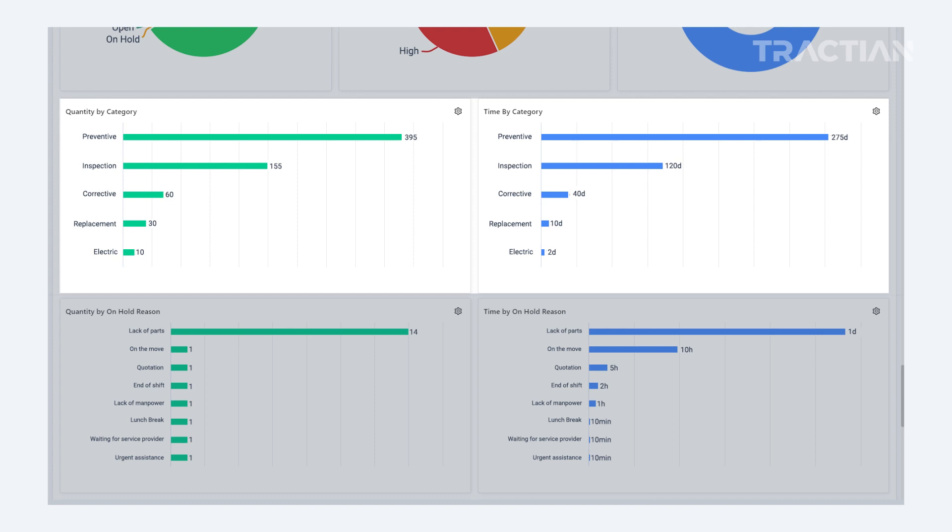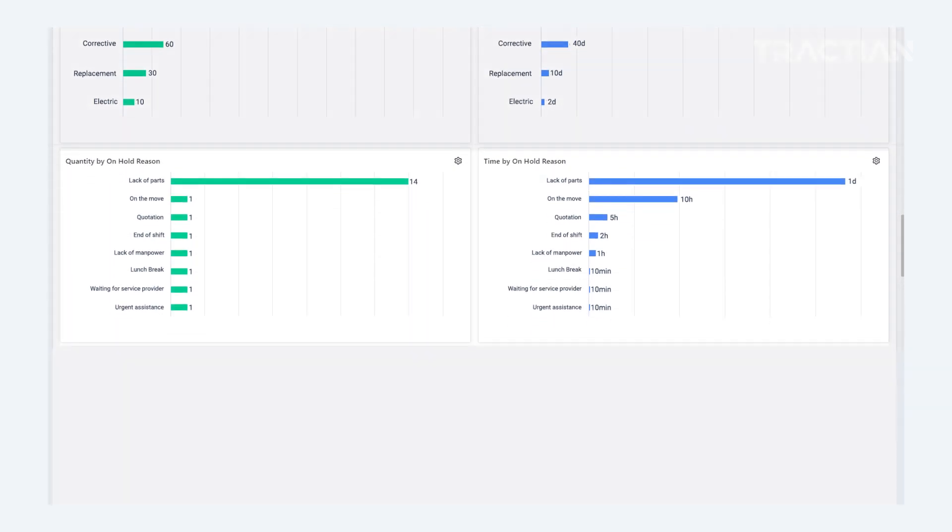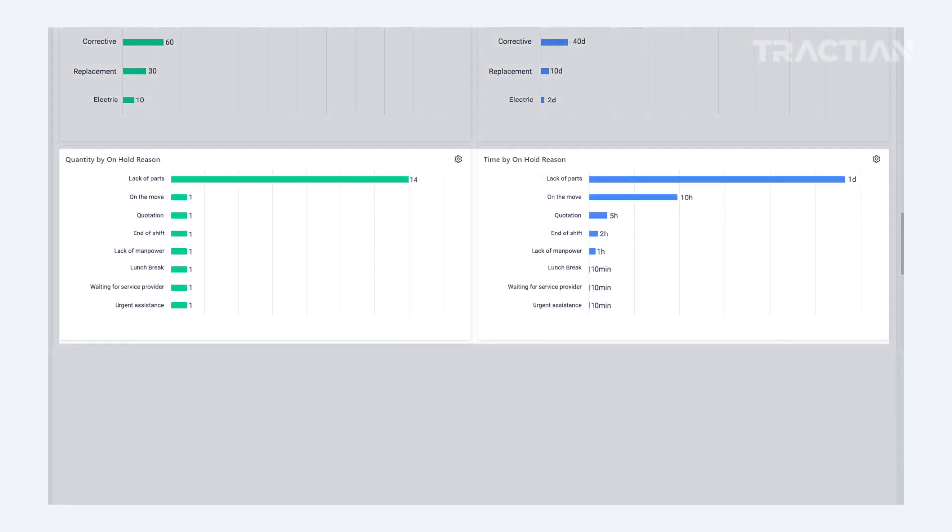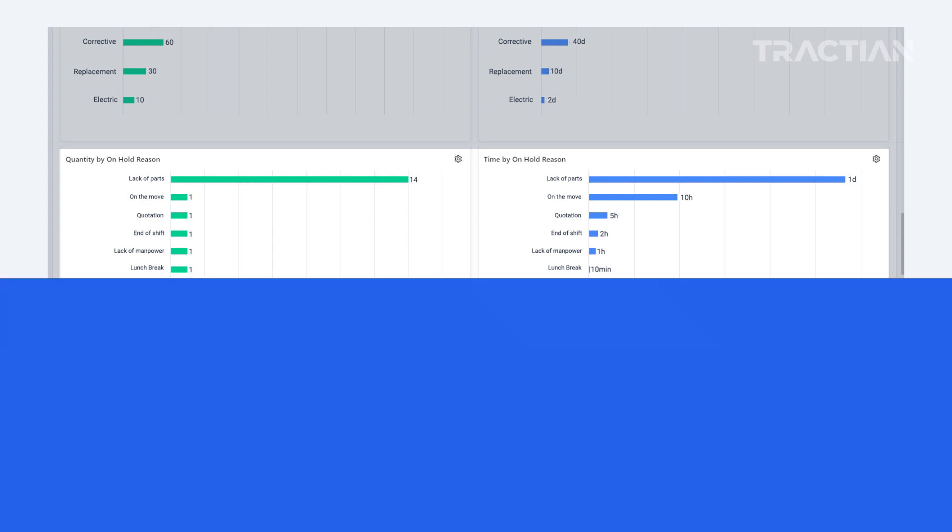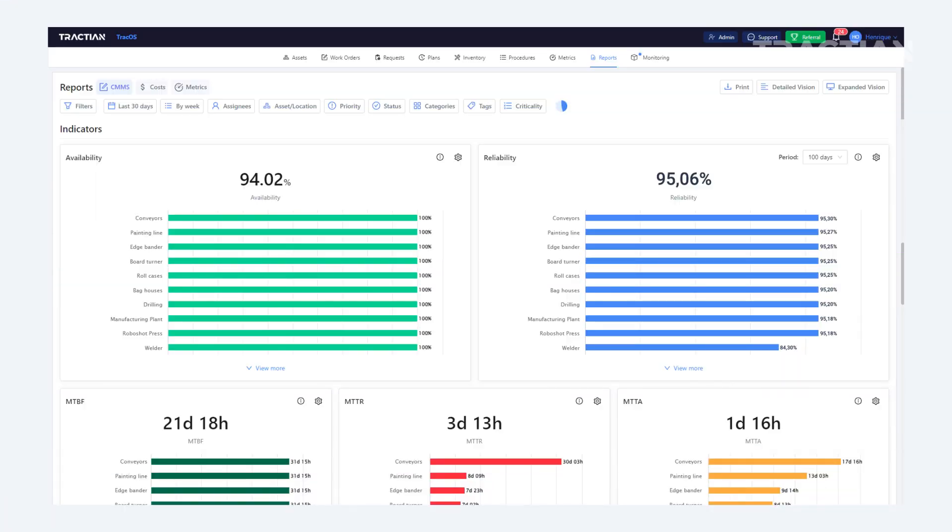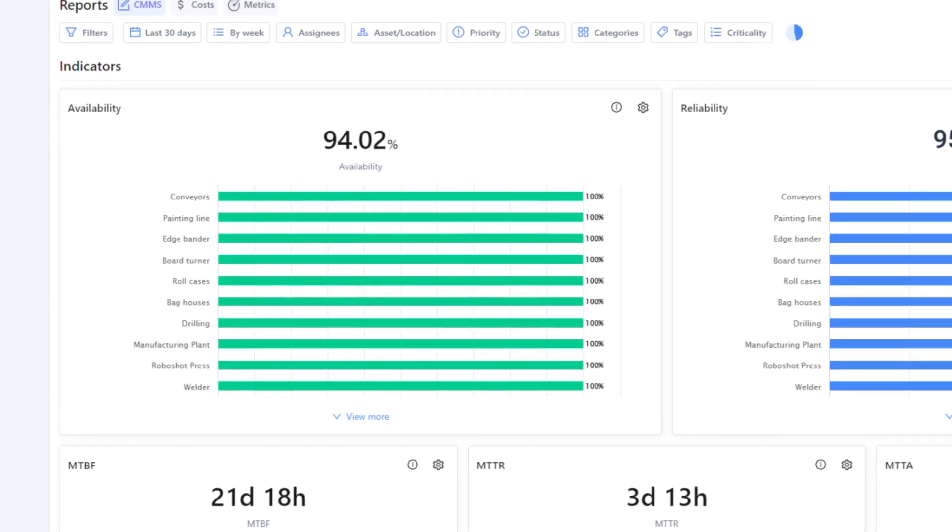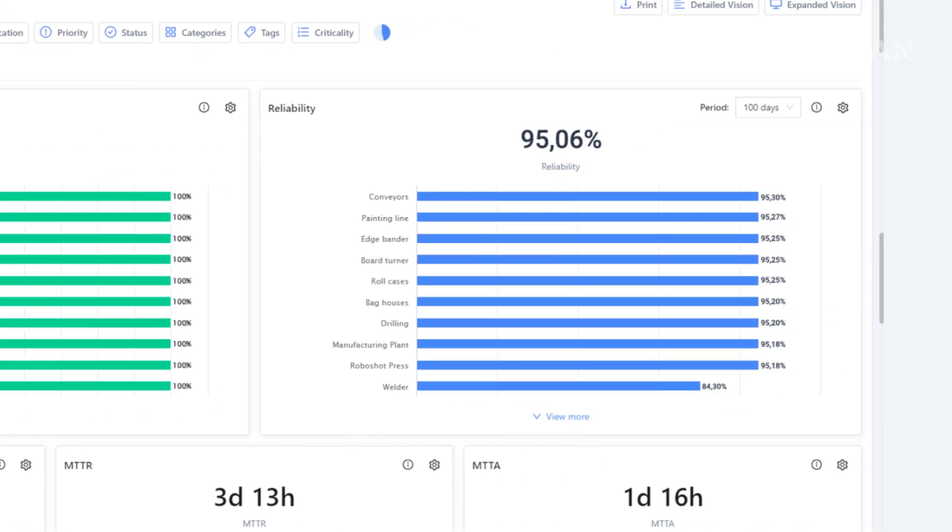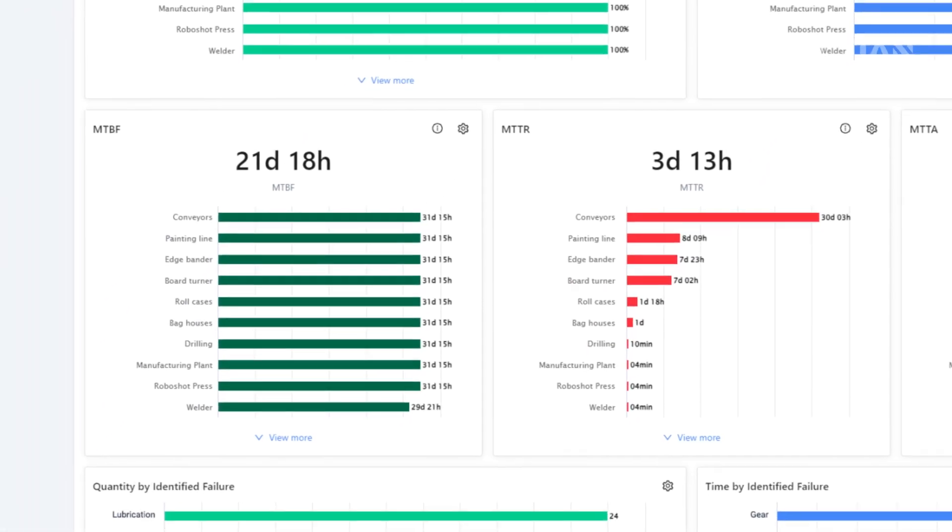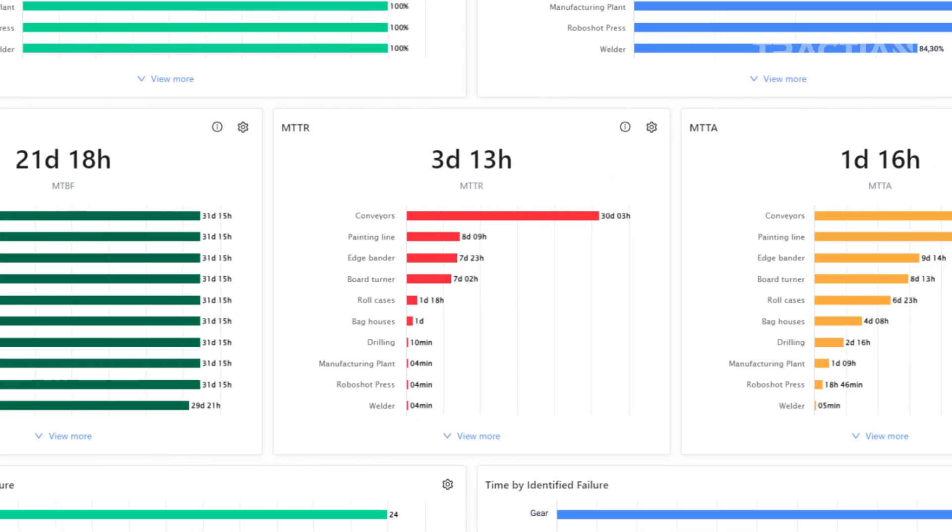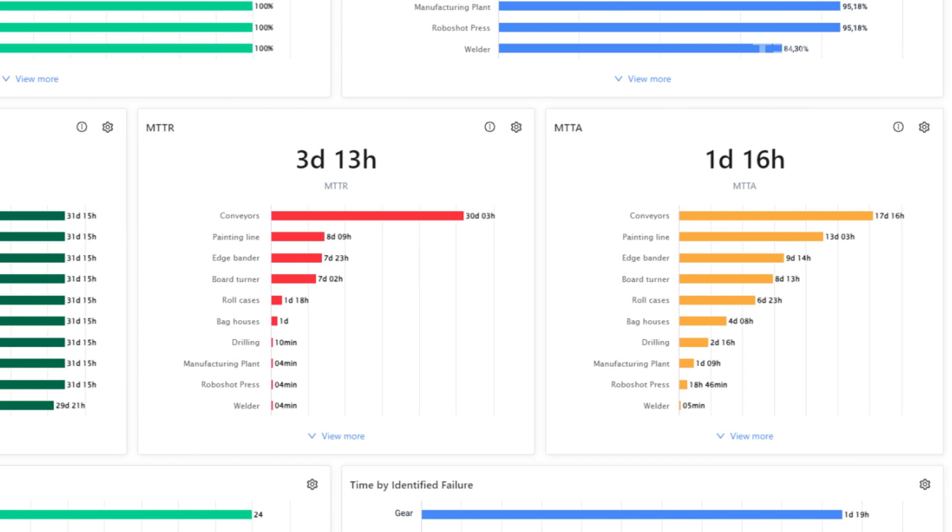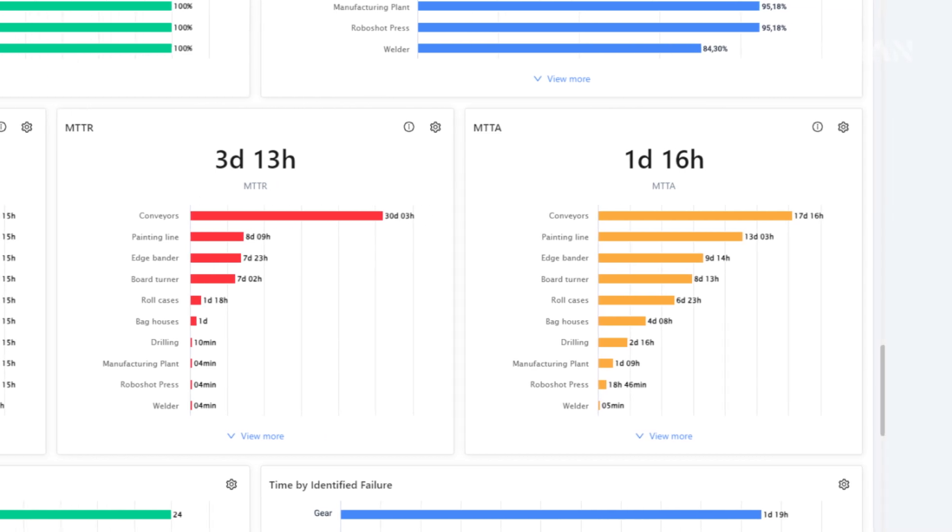The same goes for tags that, again, are customizable. And finally, we can see reasons for work orders being on hold. Then, of course, some of the most important maintenance KPIs: availability, reliability, MTBF, MTTR, and MTTA.